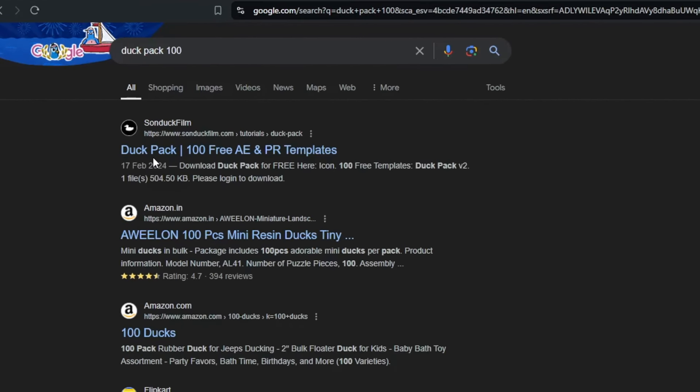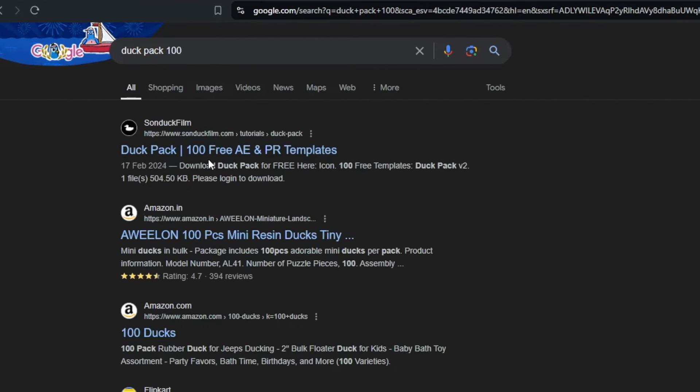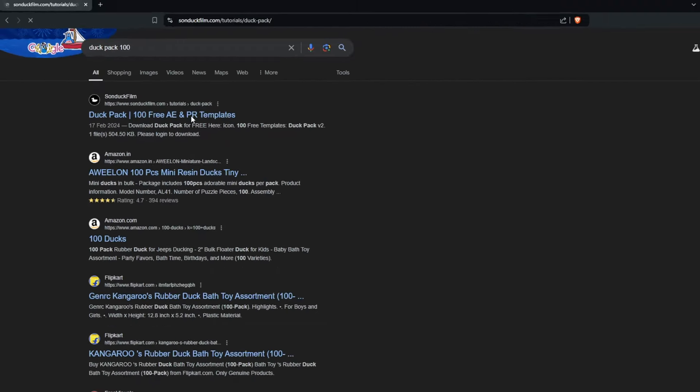I will show you a link. Duck Pack 100 Free AE and PR Templates. Click that.